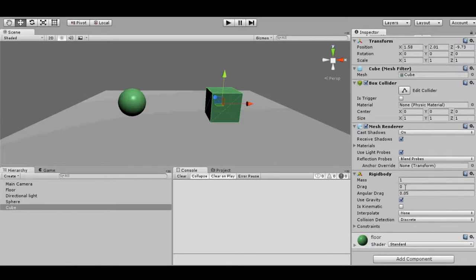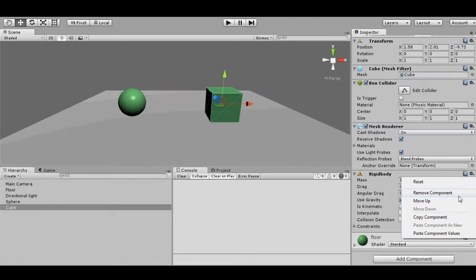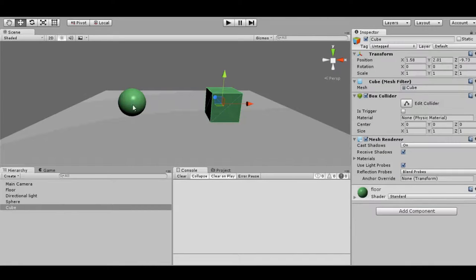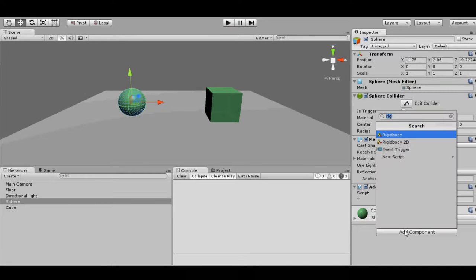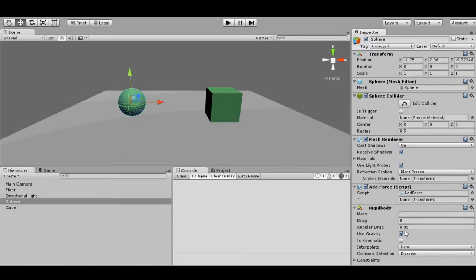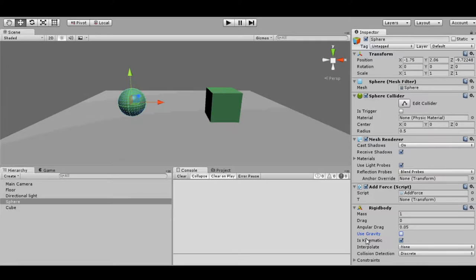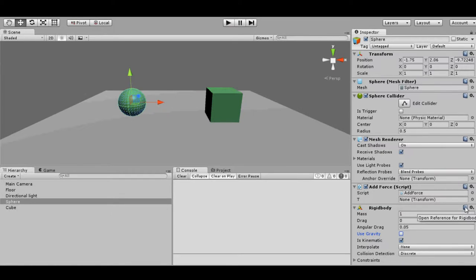So that can be the problem. And the other case, everything is fine, you added rigid body to the moving object, but still it is not colliding. Now what's the issue? Let's see. We add rigid body to the sphere. And accidentally we check is kinematic.